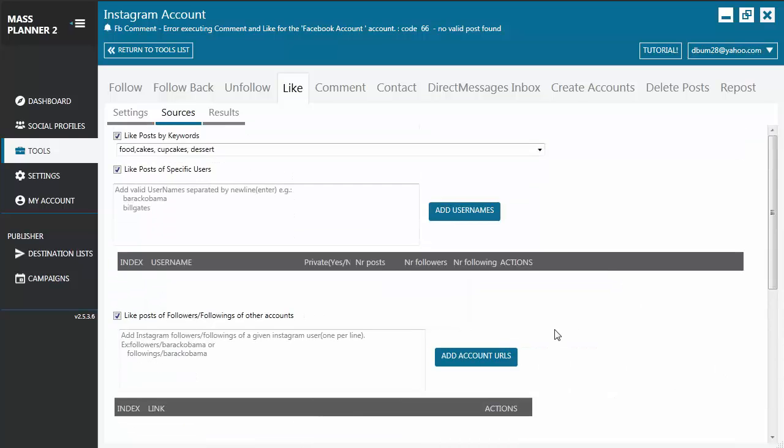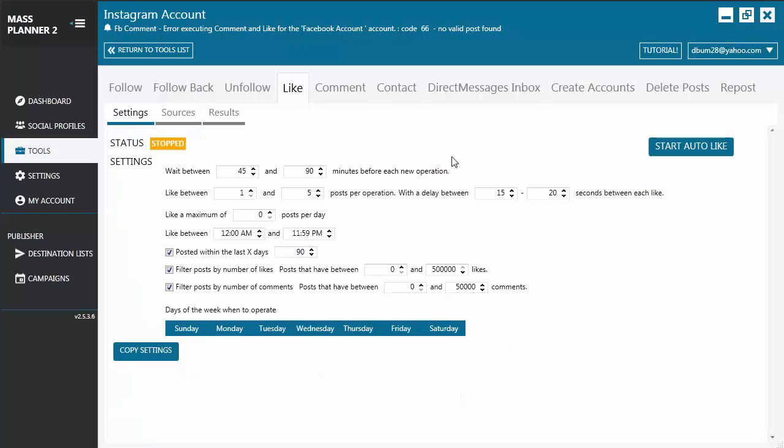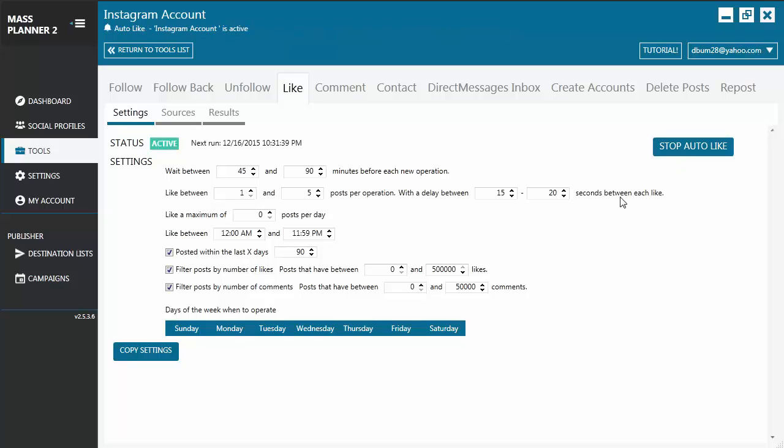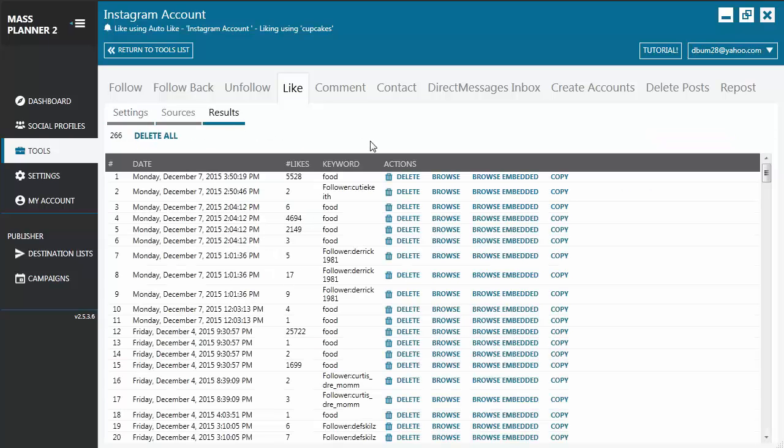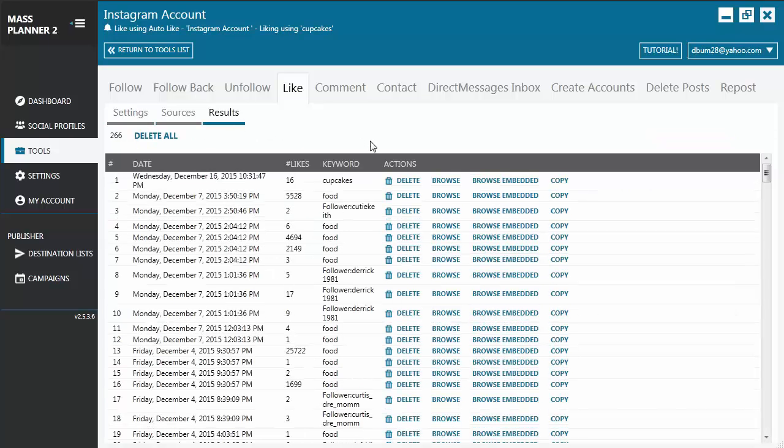After you are finished setting up the sources for your like tool, you go back to the settings and then click on Start Auto Like. And it will start executing the like action. To see the results, you just go to the results tab and it will display the results for you.